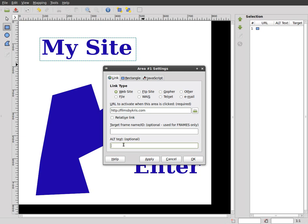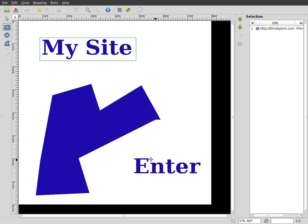And you can put some alternate text too. I'll just go films by chris. And I'll apply that, and it adds it to the list over here. I'll click okay to close that.